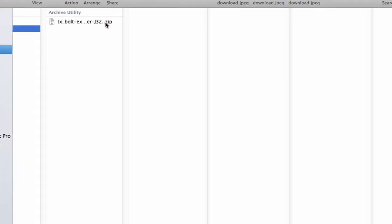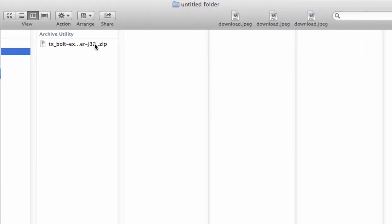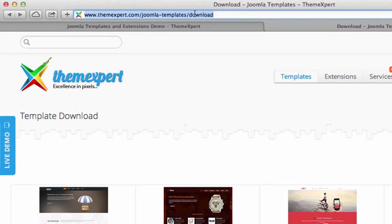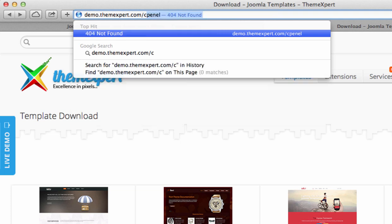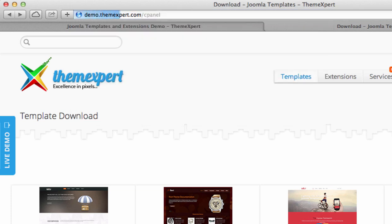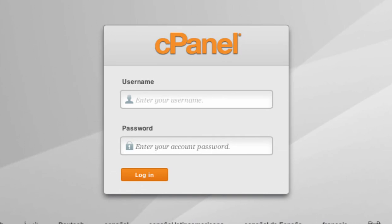One thing you may have noticed is that we uploaded a zipped file — don't worry about the zip file, we will unzip it in cPanel. So let's log in to your cPanel. I am using ThemeXpert demo server for the demonstration; you can use yours. Type your domain name and add 'cPanel' at the end of your domain address and hit Enter — the login link appears at the end of the URL.